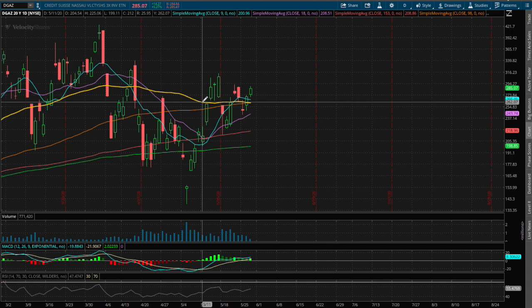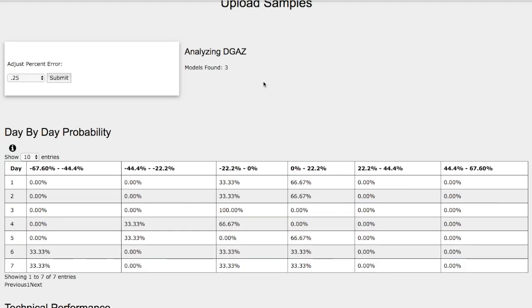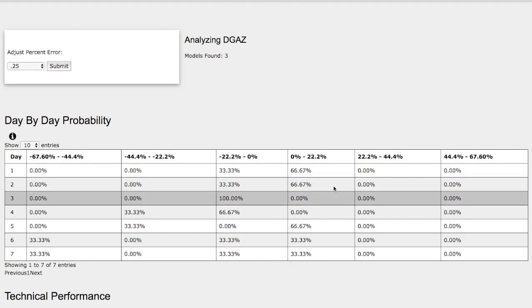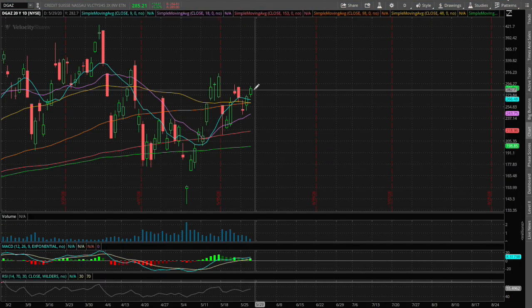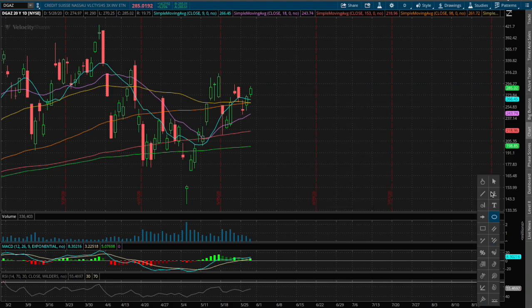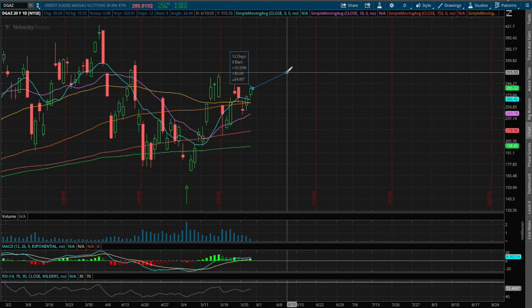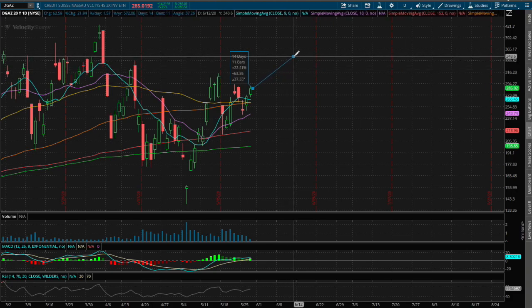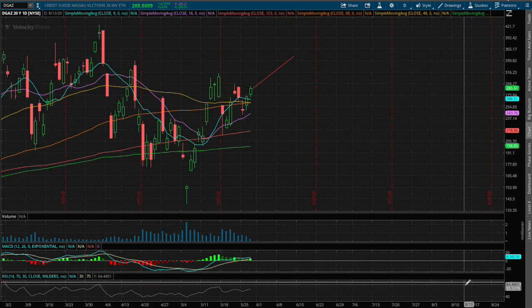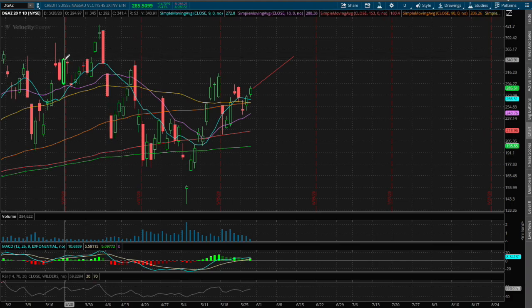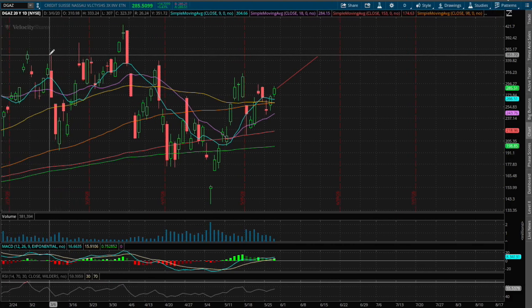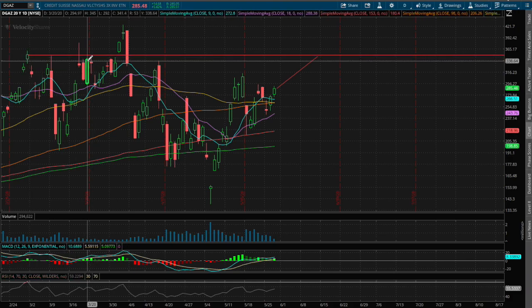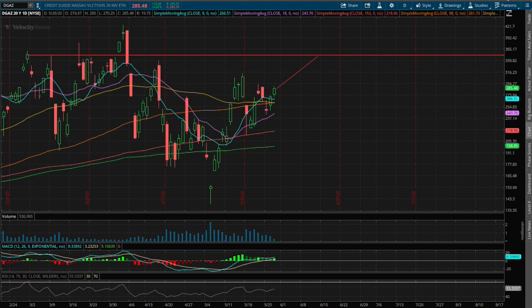Now let's mark resistance for DGAZ. If DGAZ were to climb higher we have a 33% chance for it to climb between 0 to 22%, so let's mark 22% to the upside. That price movement is roughly around $348 if we move up 22%. If we mark that level we saw there were previous resistance levels around that range that even dated back to February 28th as well as March 20th.